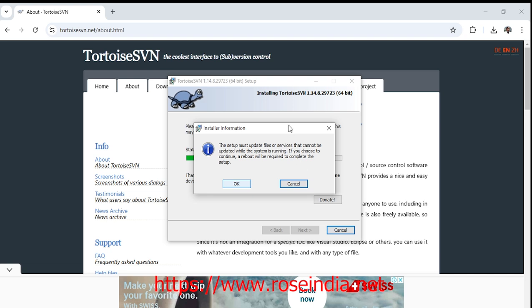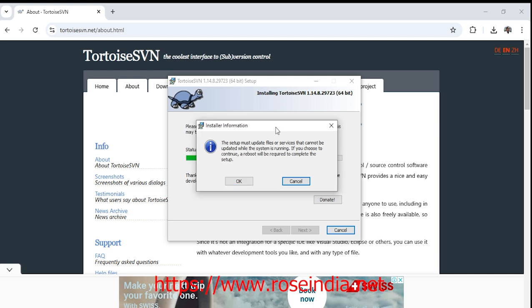Installation is completed and it is asking to reboot the system. For now I will click on cancel and I don't want the reboot.